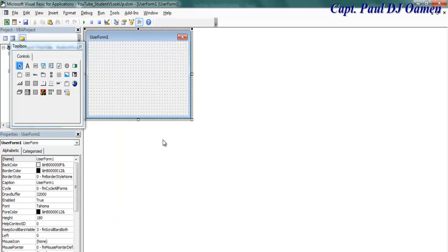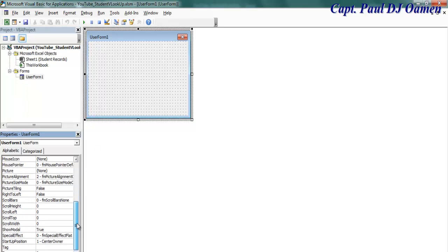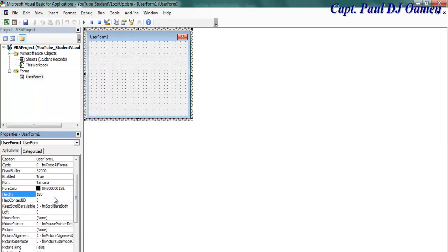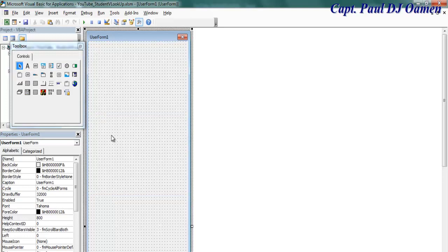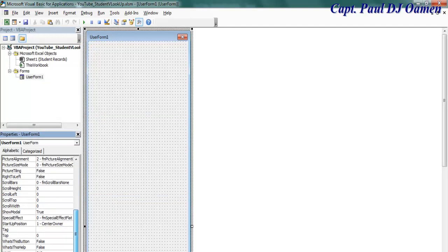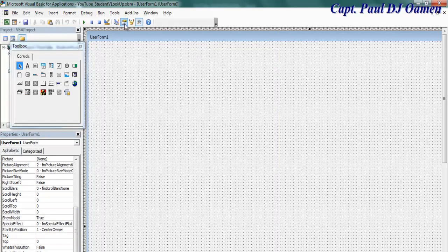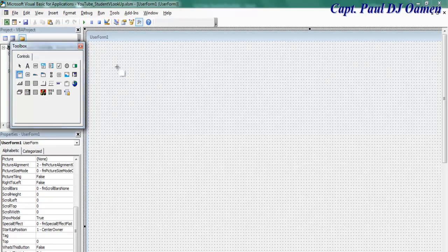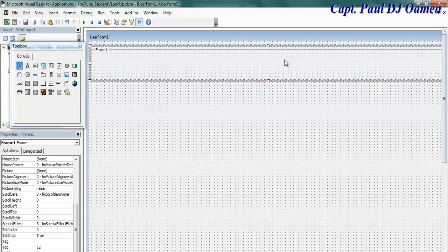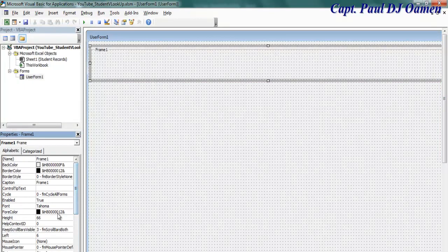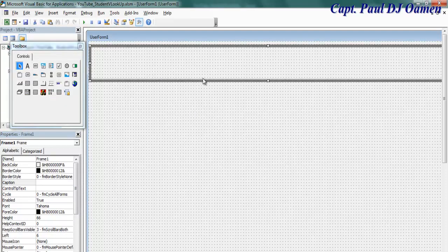I'll now click Insert and select UserForm. I'll change the size of this UserForm — I'll make the height about 800 and the width 1024. Next I'll go to the Toolbox and select Frame. I'll get rid of the default caption on the frame and bring it into position.